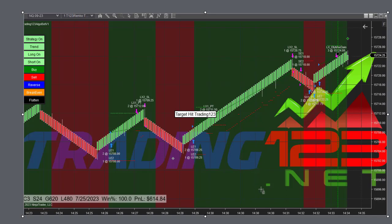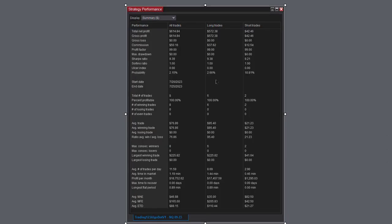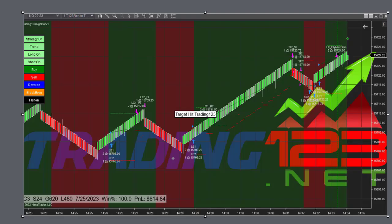Then we get a little pullback right here. The market's gonna keep going higher and it does. We hit our goal, $614, and it's time to shut the computer off and call it a day. Here's the strategy performance: $614, nice profit, and all the other numbers there.